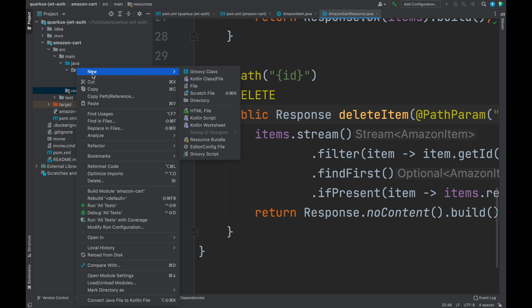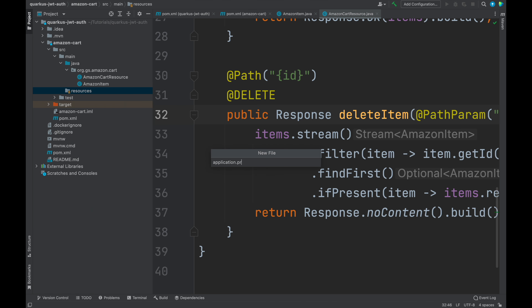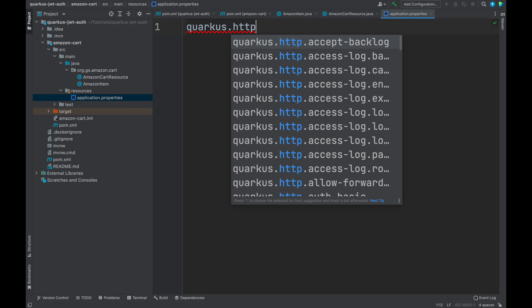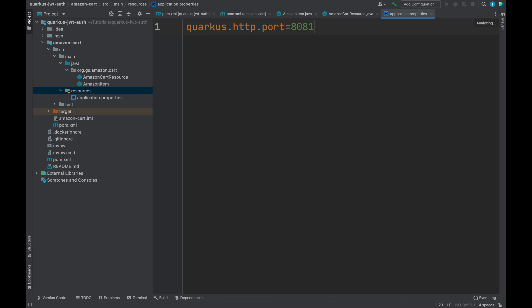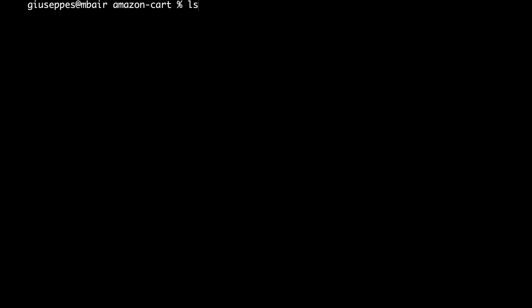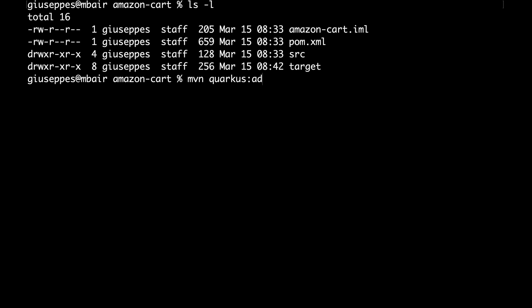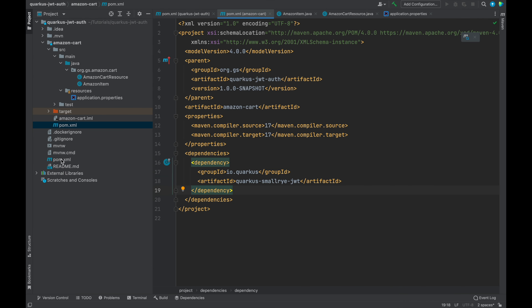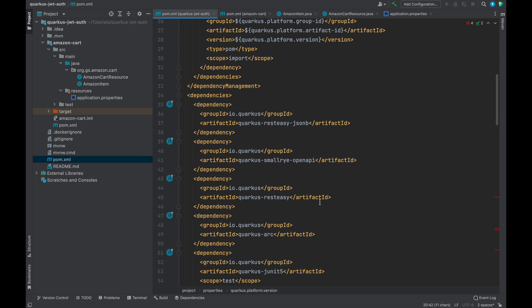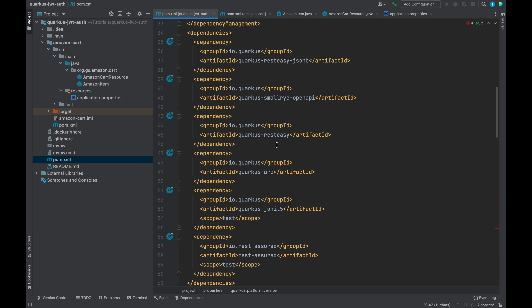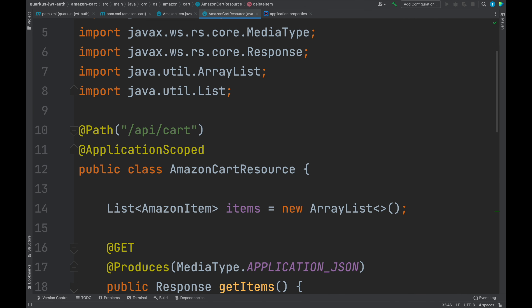Before that, let me create the application.properties file to change the HTTP port from 8080 to 8081. Open the terminal, go inside the Amazon Cart folder, and add a new Quarkus extension called SmallRye JWT. Now we can see the POM.xml file updated with the new dependency. We don't have this dependency inside the parent POM.xml because we added it and will use it only inside the Amazon Cart service.